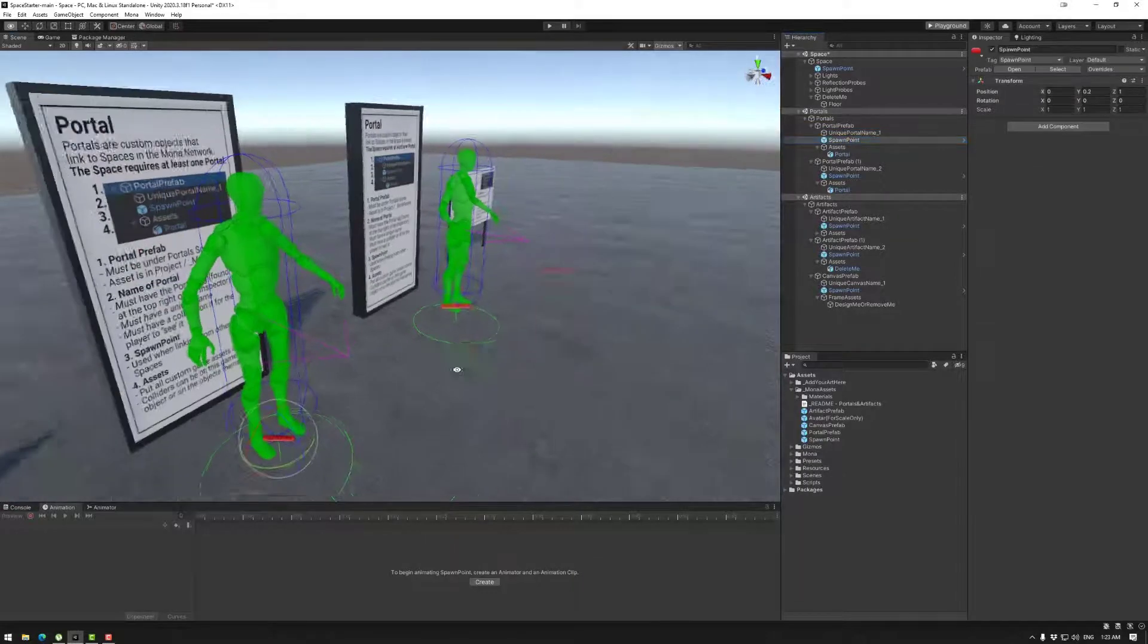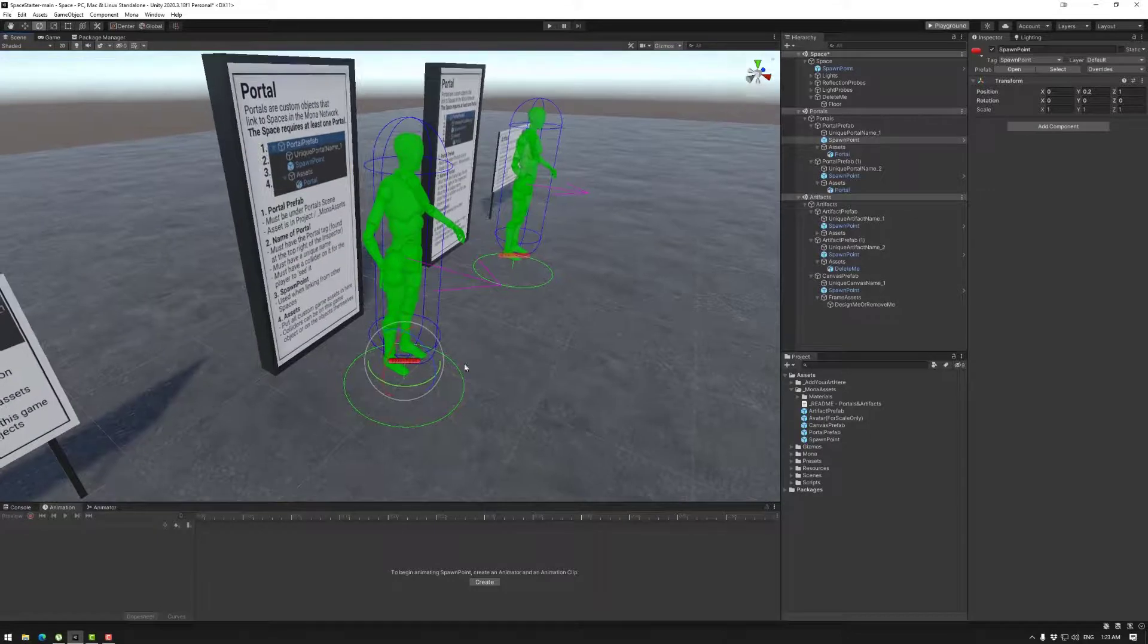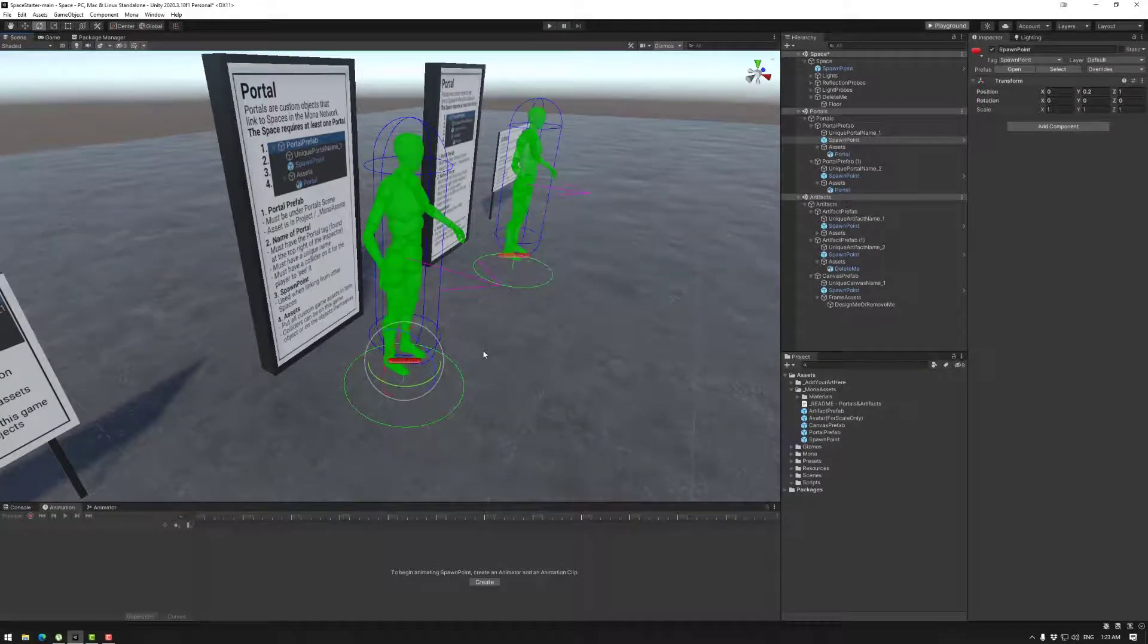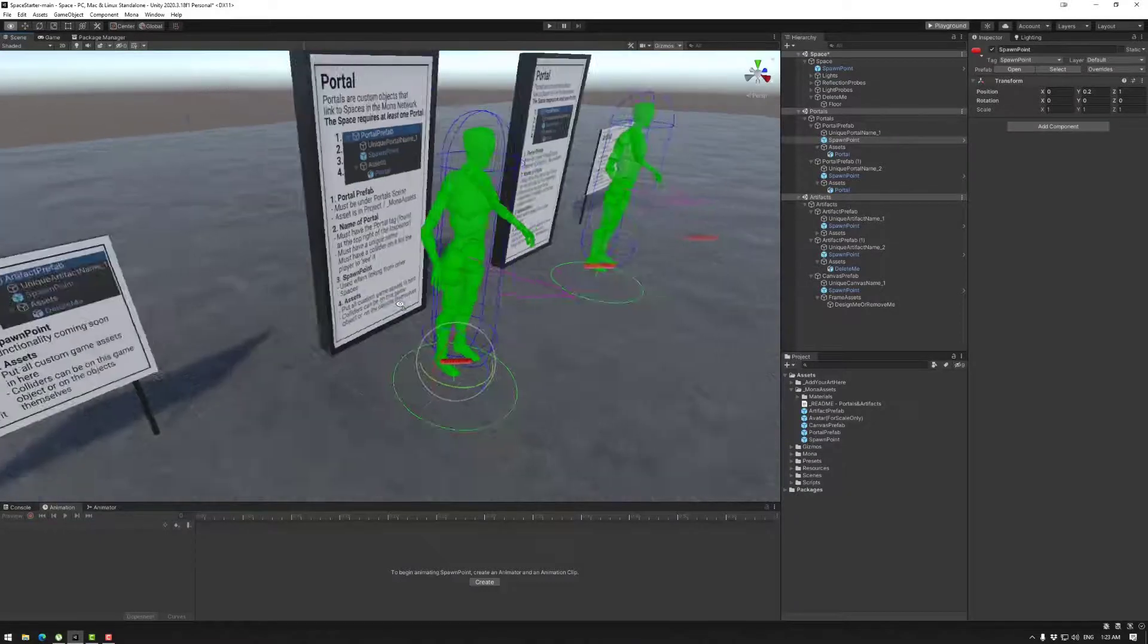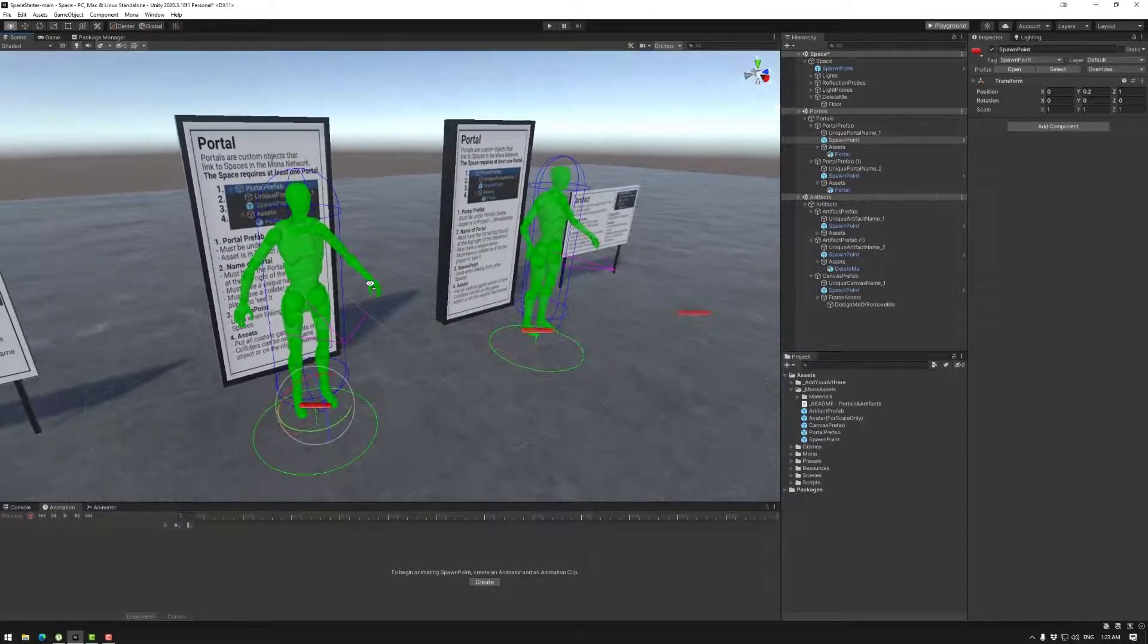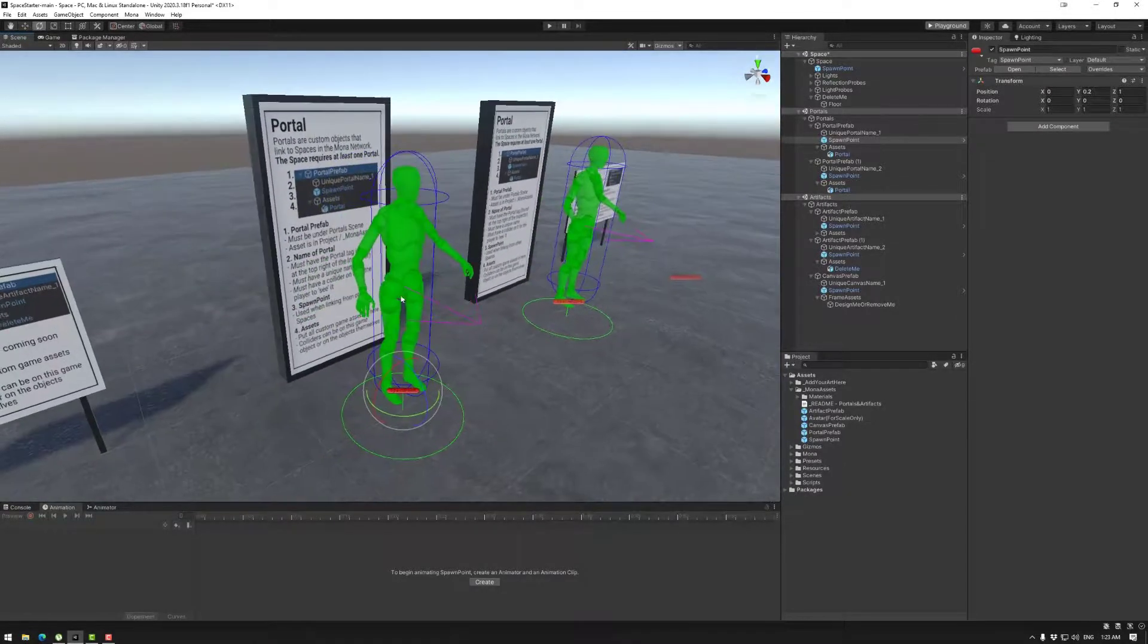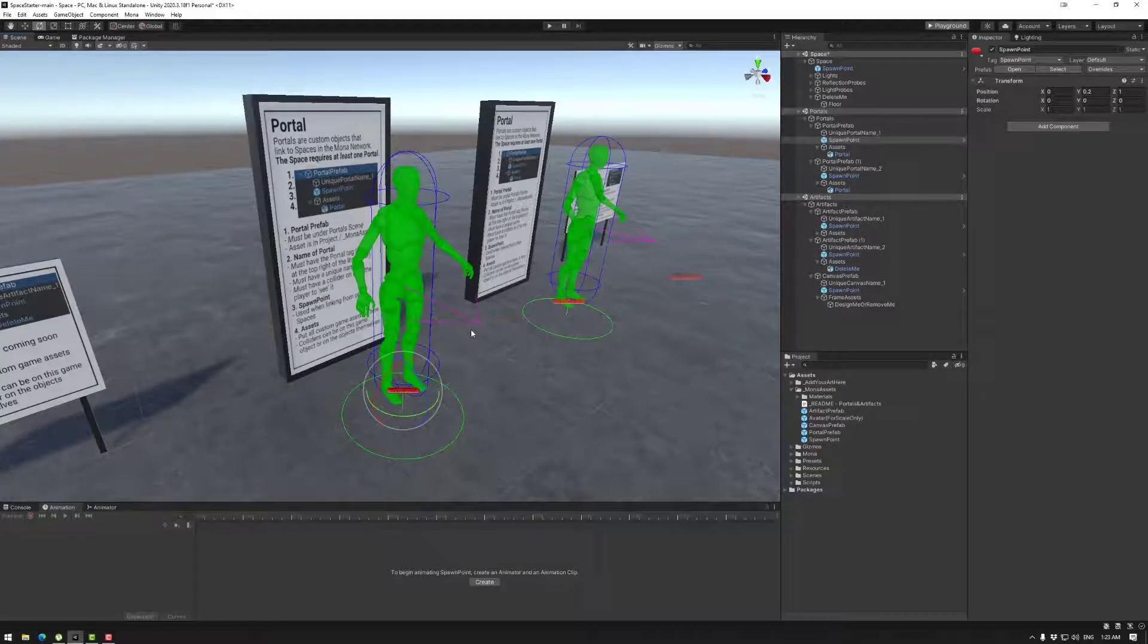The spawn point is very important. If someone else links to your space it will give them an option on where to spawn. So if you have three different portals with different names make sure you name it with location. That makes sense. So it could be exit or entrance or things like that.